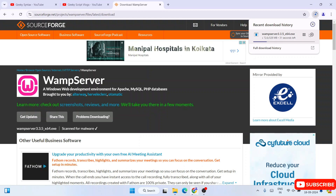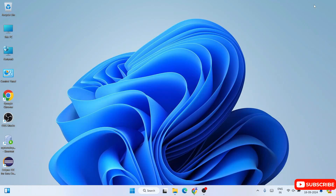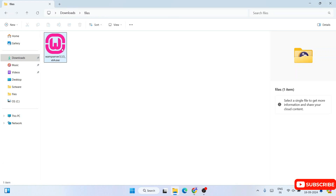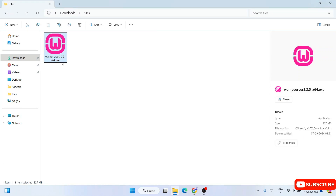I have already downloaded it, so I will cancel this and minimize my browser. Going to my download directory, you can see that the same WAMP server version 3.3.5 is already downloaded here and the file size is 327 MB. To install it, just simply double click on the installer and it is going to ask you for administrative privileges — just simply click on yes.